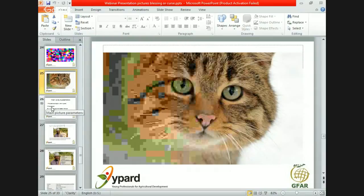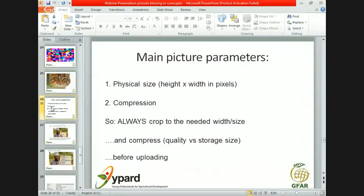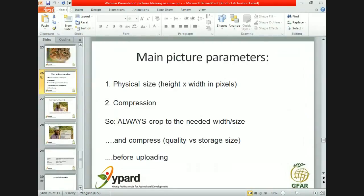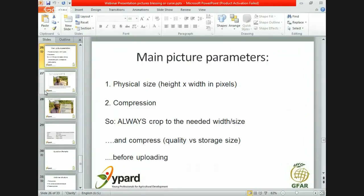This brings us to the two basic parameters we have to change before we upload a picture to our website or blog. First is the physical size — the height and the width in pixels. The second is compression — and both are equally important, as both define how large the picture will be in storage size and in transmission size to the browser of your user. Images are often what makes a website slow. It is easy to slow down a whole page or even a whole website with just one bad picture.